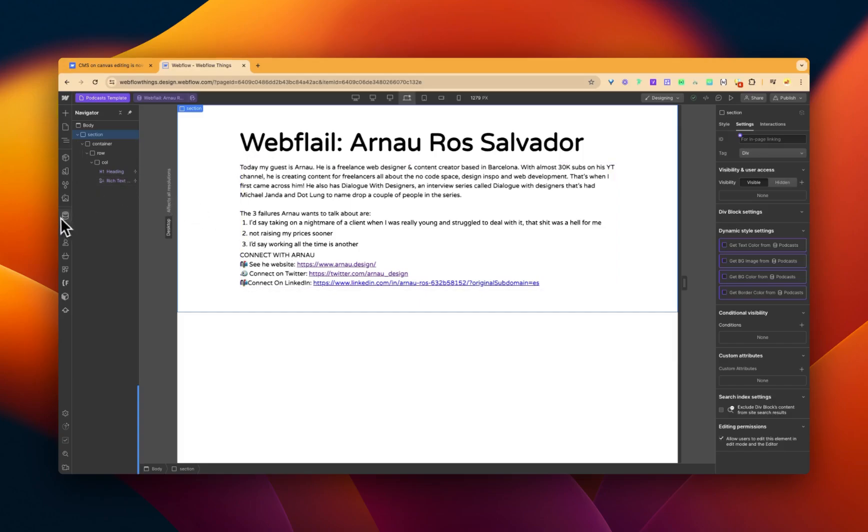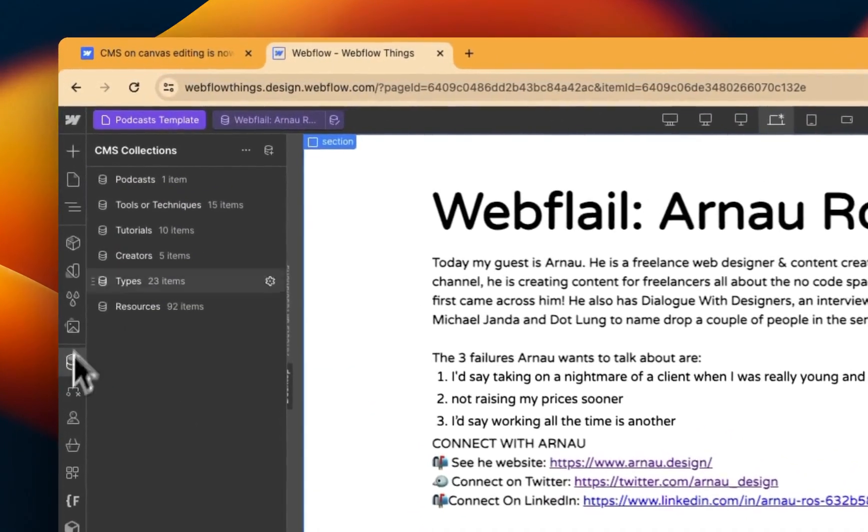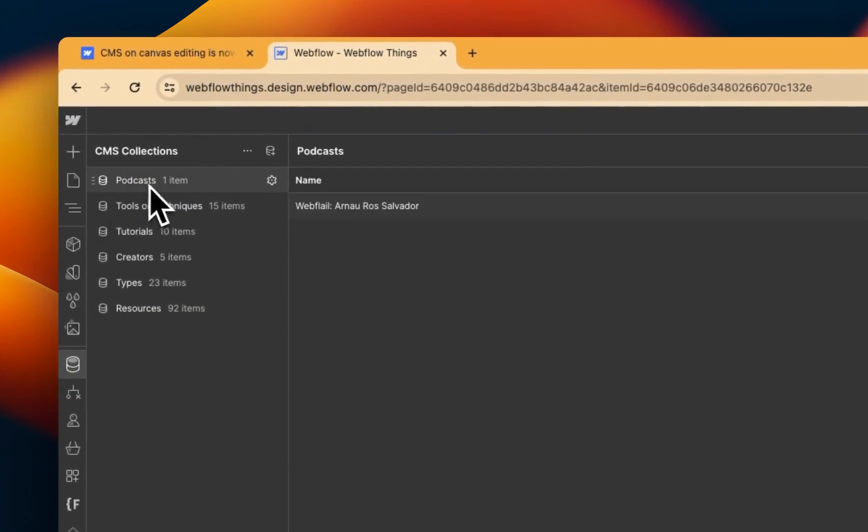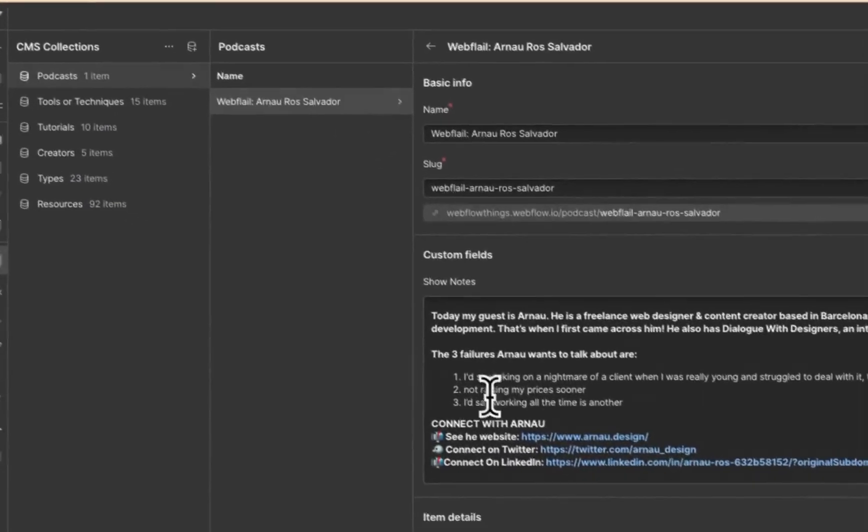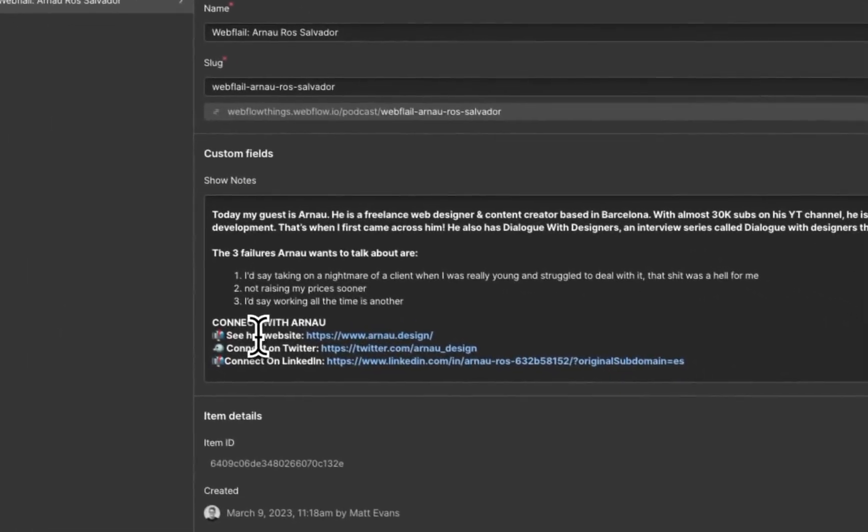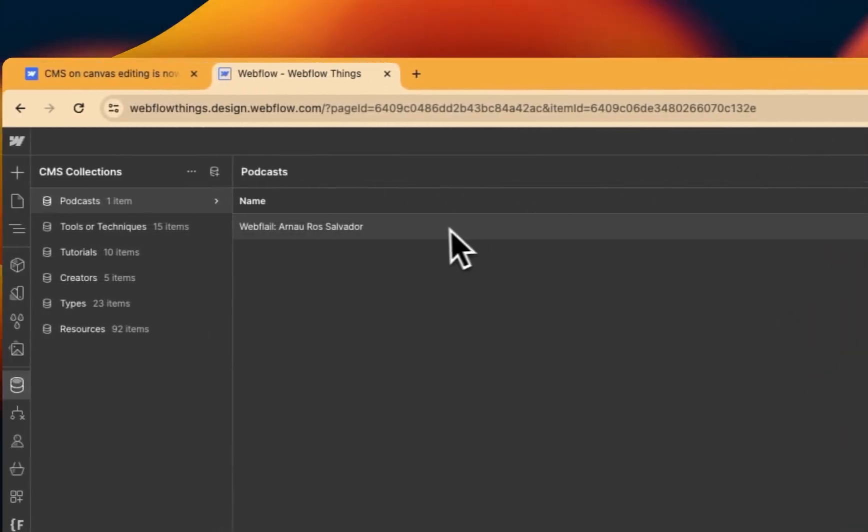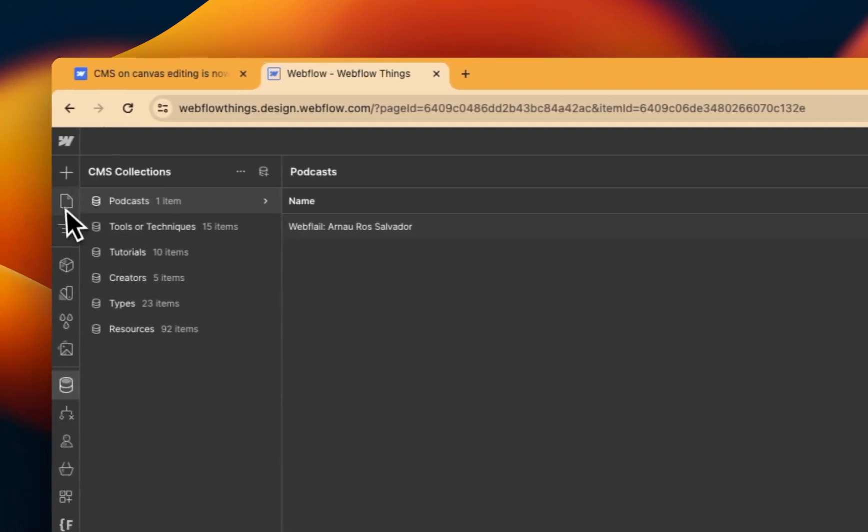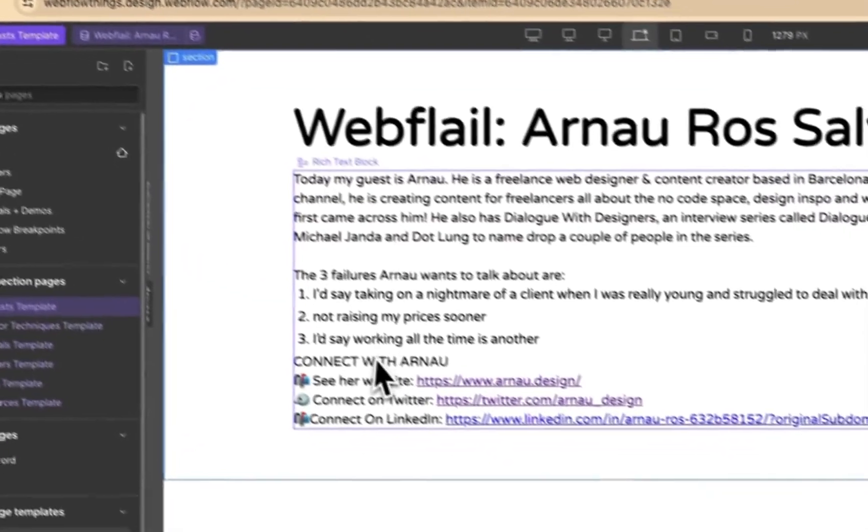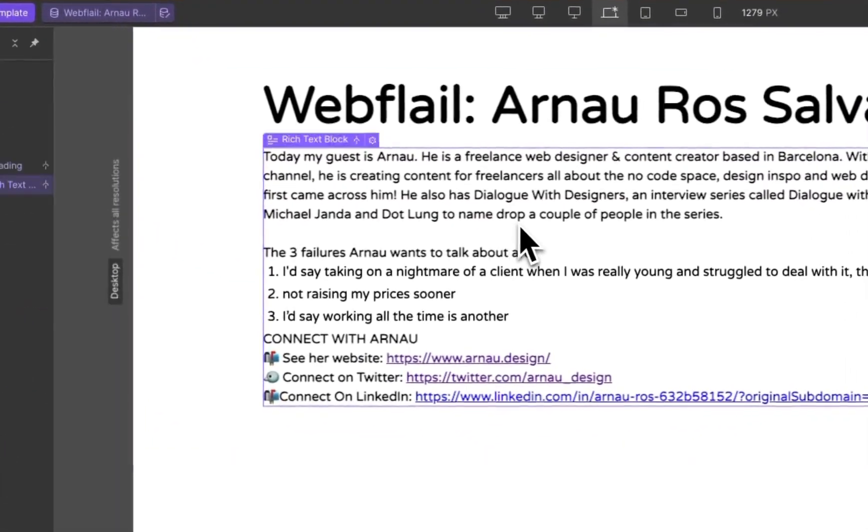So the normal way would be going to the CMS, go into here, have a look in here, boom, boom, boom, and save it. So yeah, so as you can see, it's much quicker to do it. It's changed again.